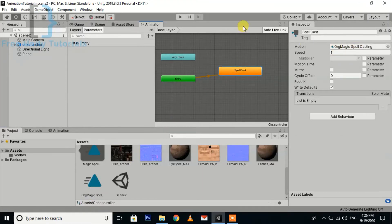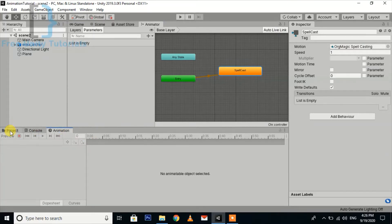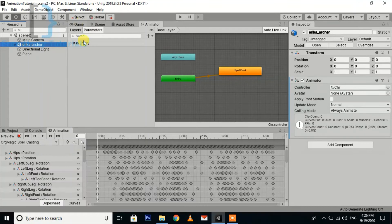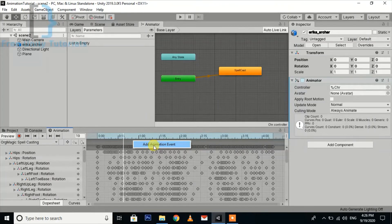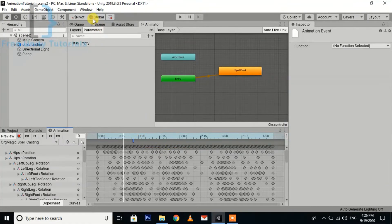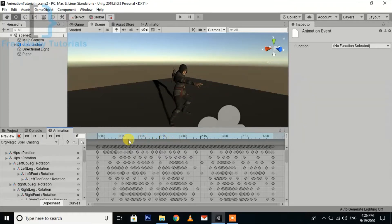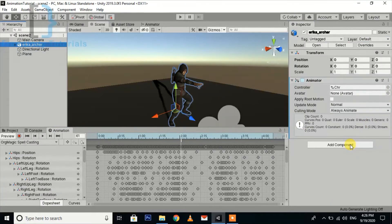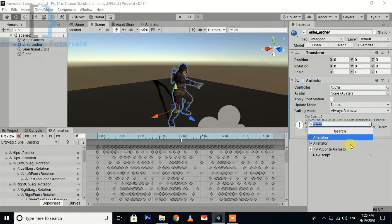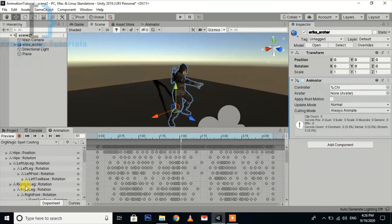Go to the Animation window. You can right-click here and you'll see 'Add Animation Event'. Here you can see where you want to run the particular function — we want it at a specific frame, so we move this animation event to that position. You can select the function, but there's no script on the character yet, so we go and add a new script to the character.